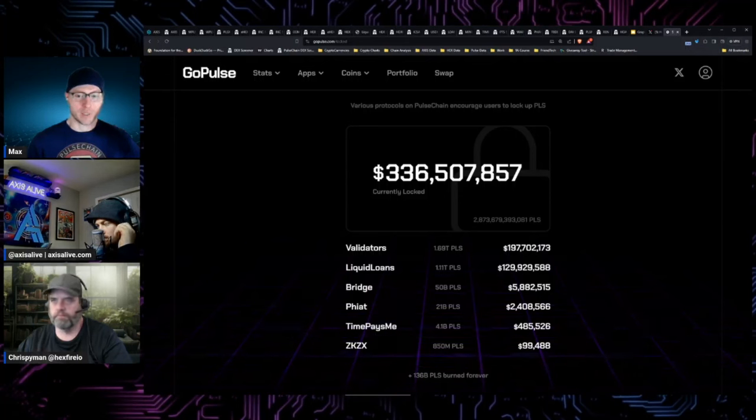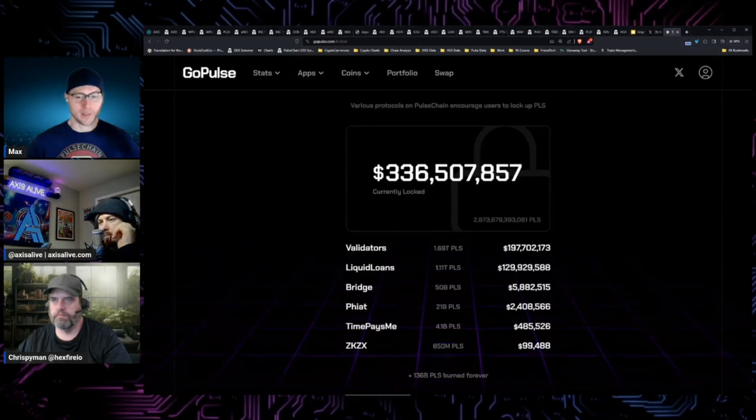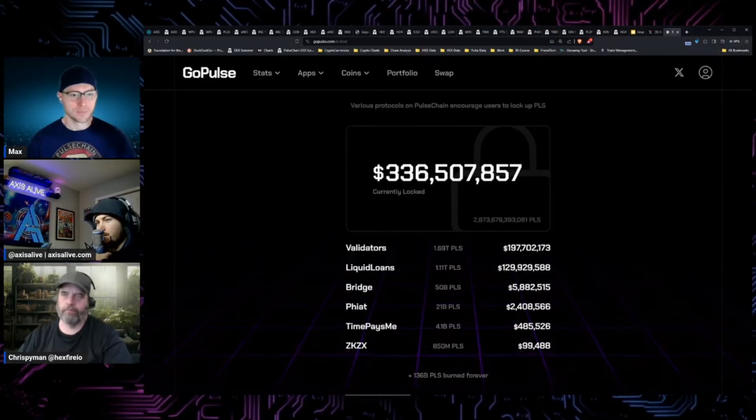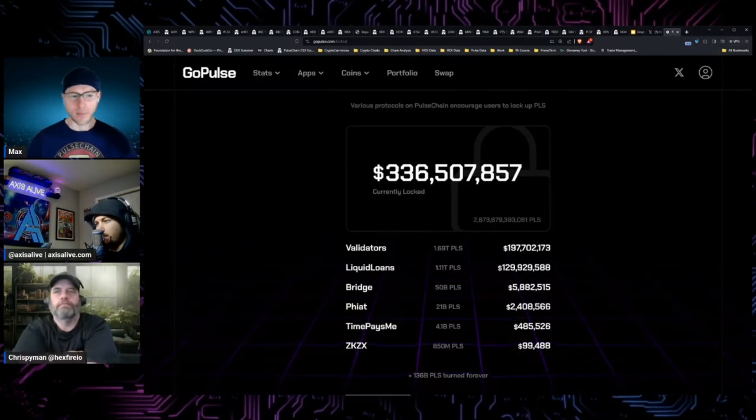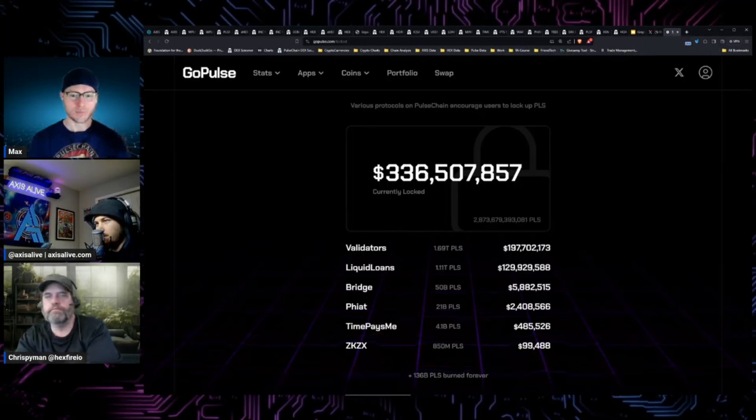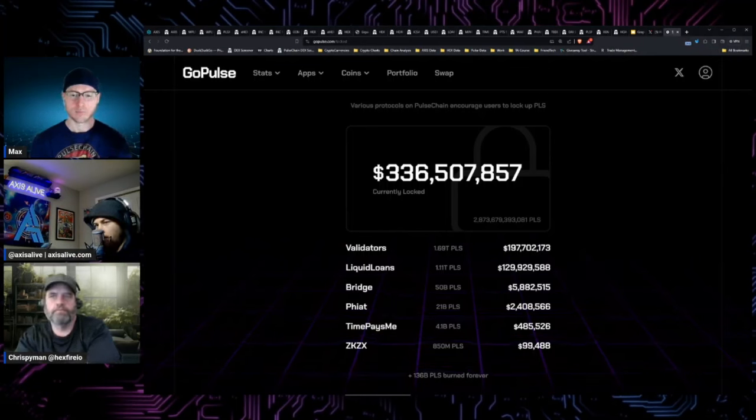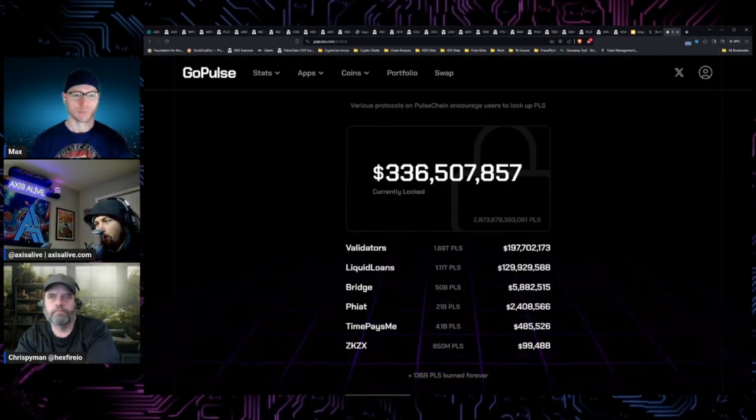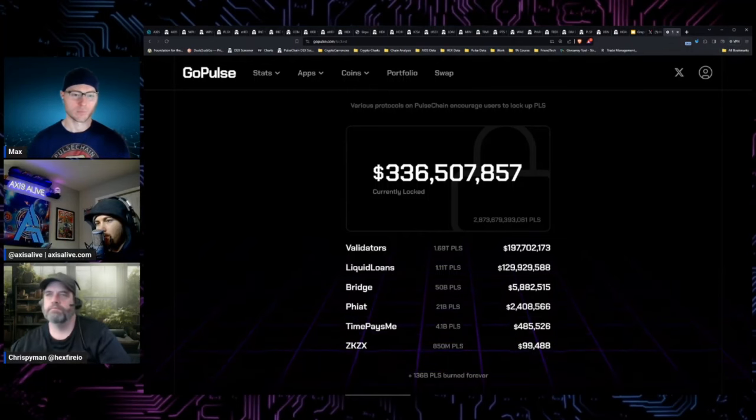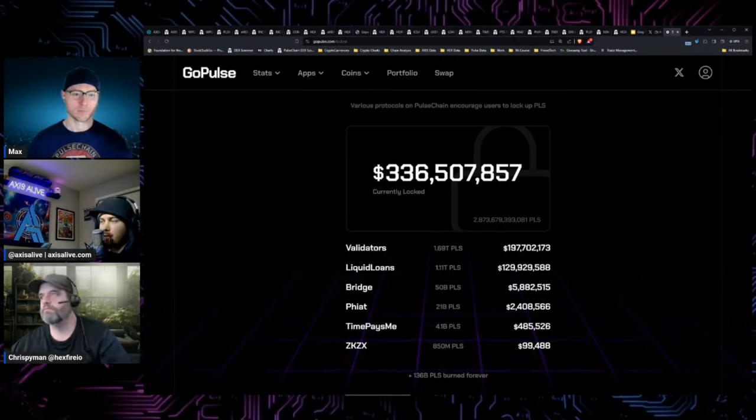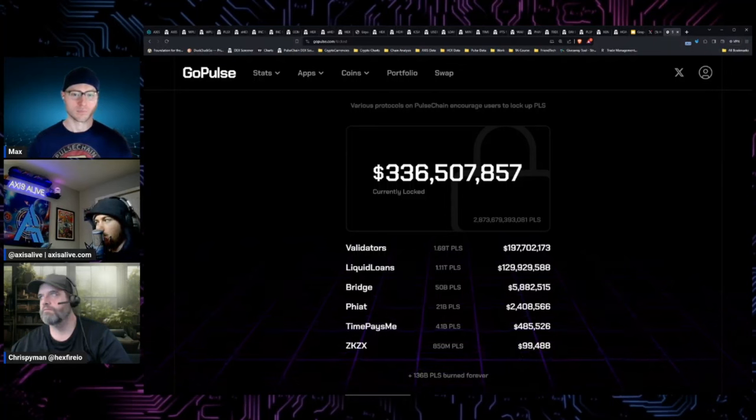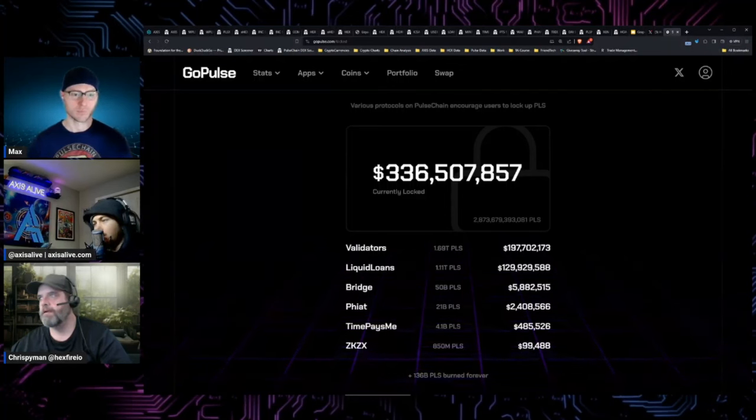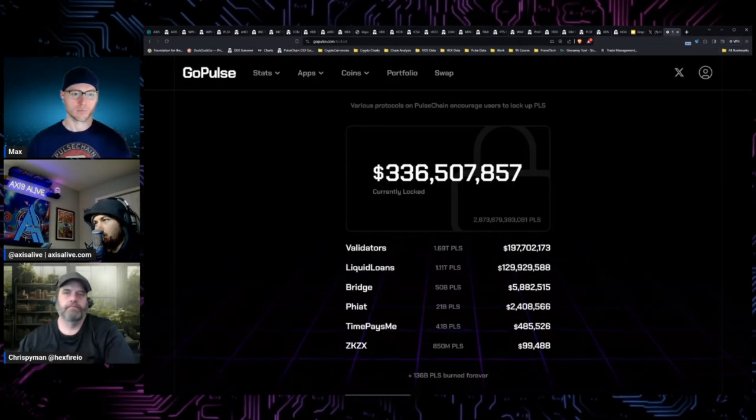Will liquid loans be more than validators in the next few months, or will validators kick up? Let me get this in first: the way to think about this is what is the protocol paying out in APY. This will be one of the focuses of my talk in Vegas in March about passive income streams on pulse chain.